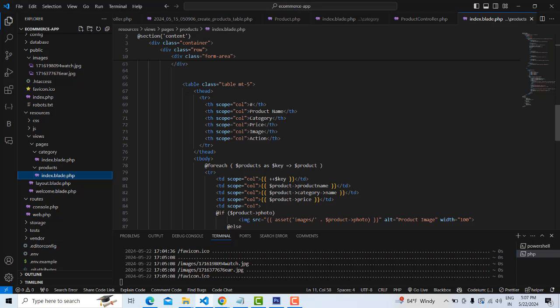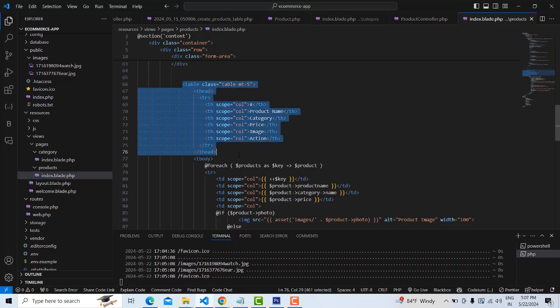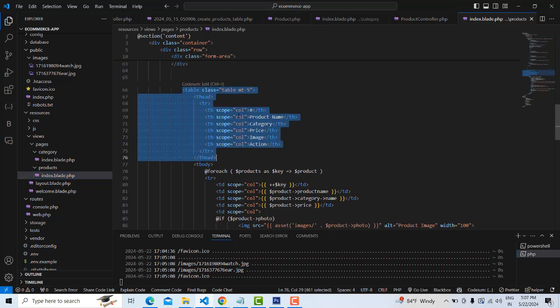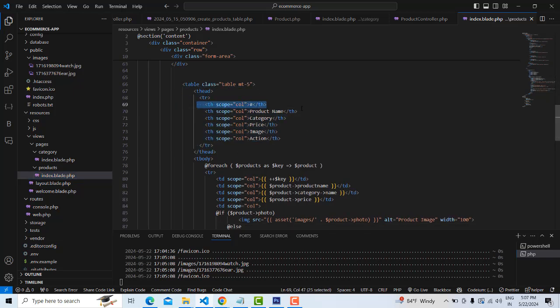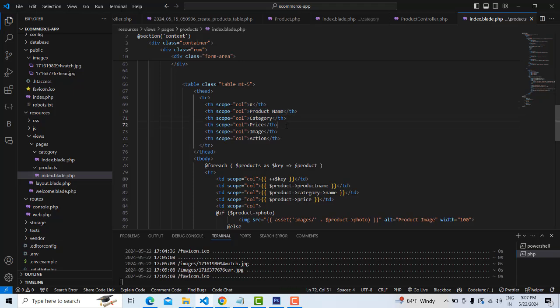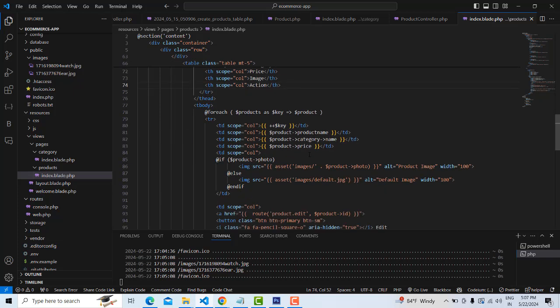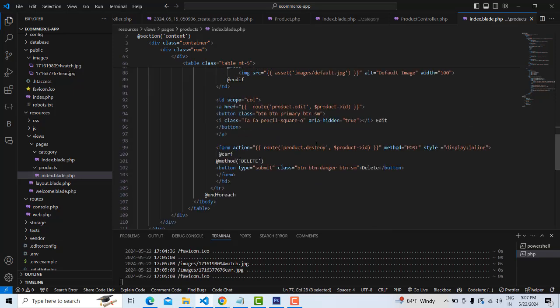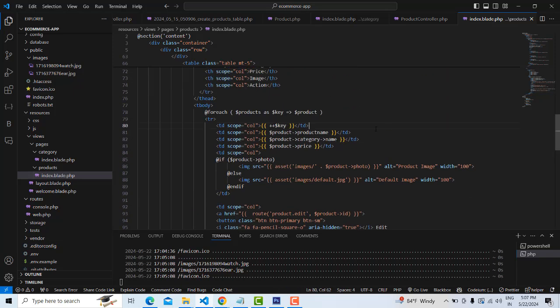This is a table, here it is made. The table consists of this ID auto-increment ID, product name, category, price, image, and action. For action, there will be two choices: edit and delete. After that, in the T-body, you can see the T-body and you'll be able to see here.